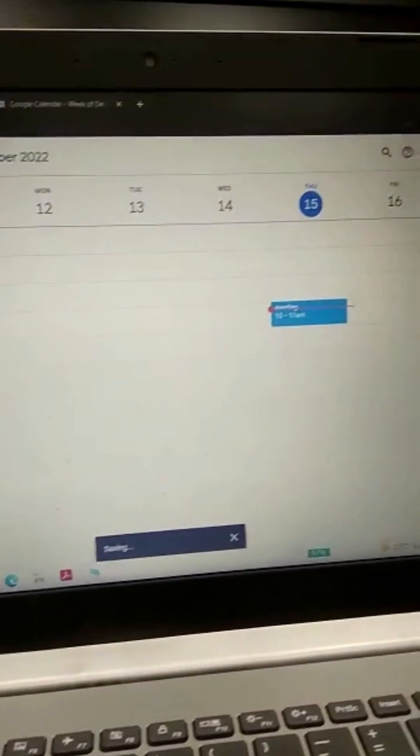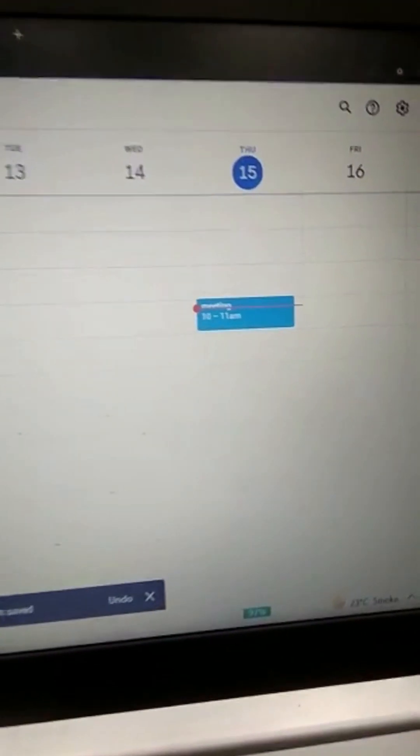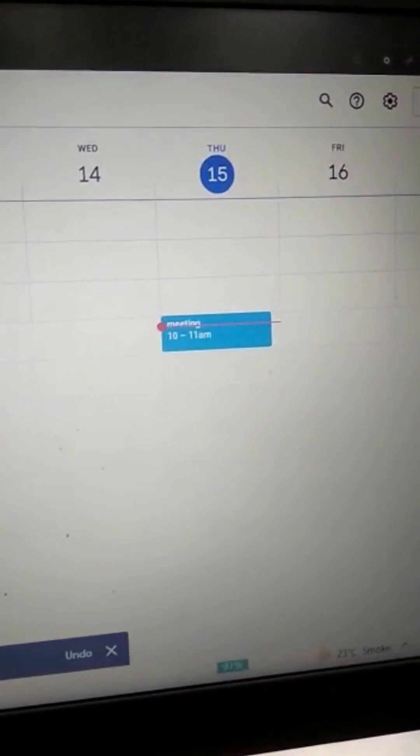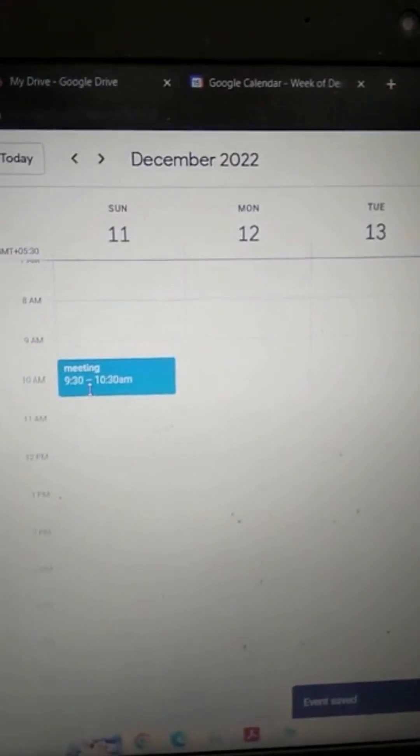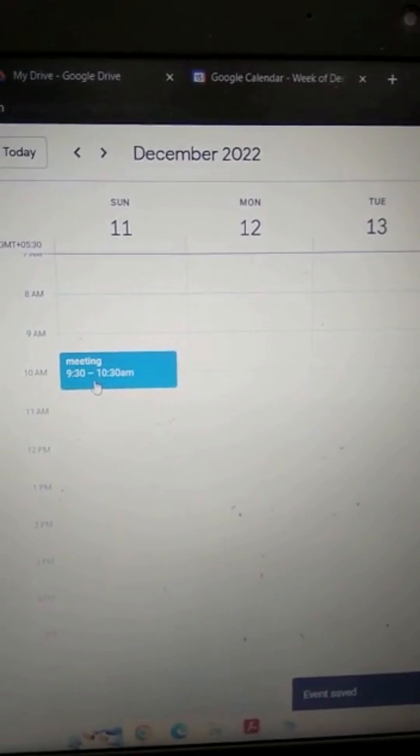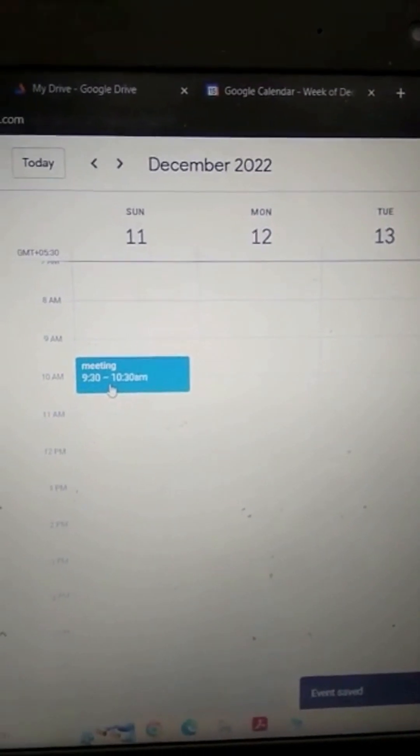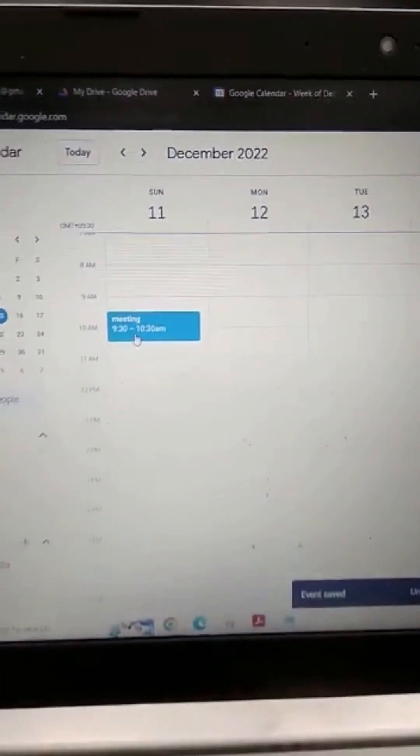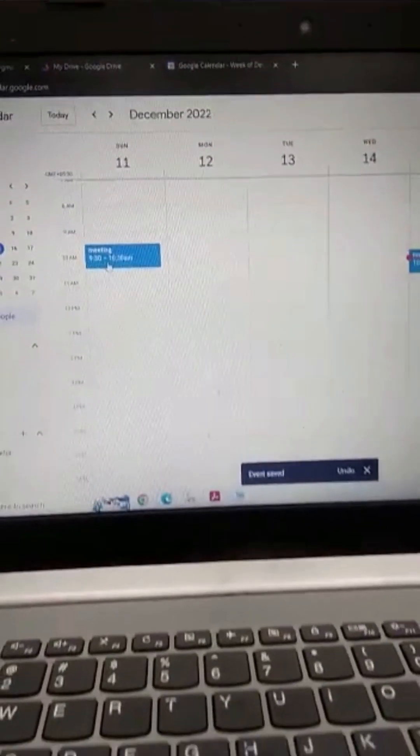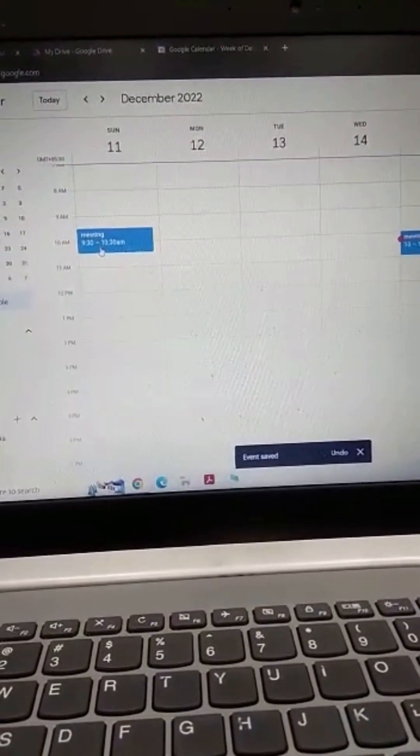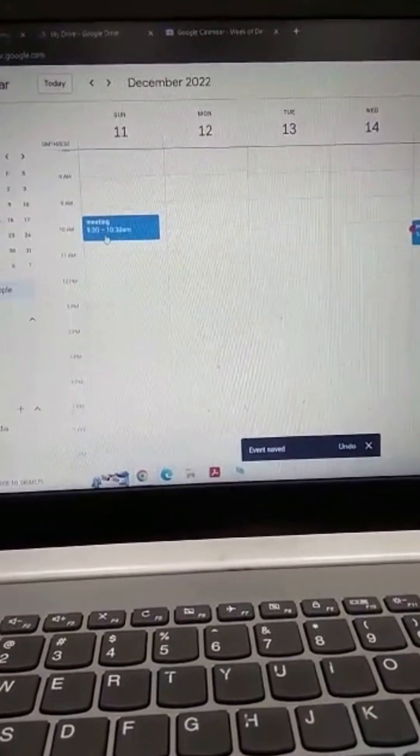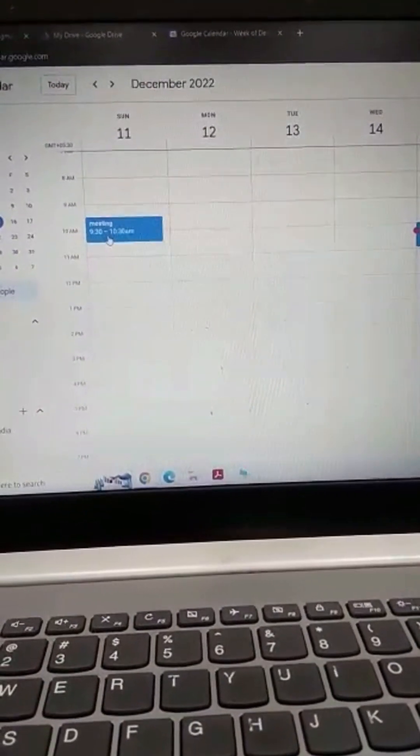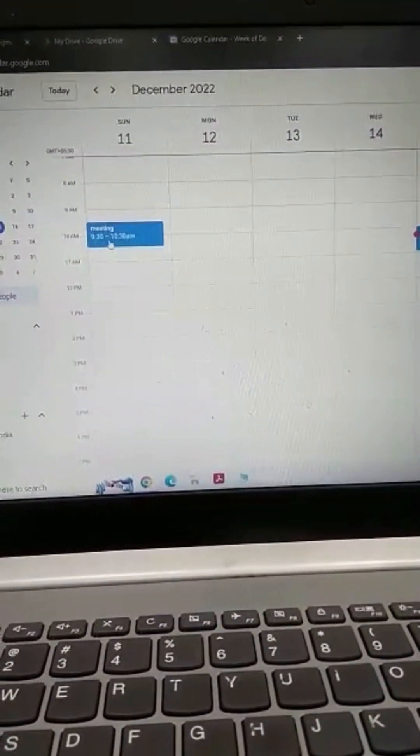This will automatically trigger an email in their inbox. They can check it and from there, from the inbox, they need to click the event and they can join it.